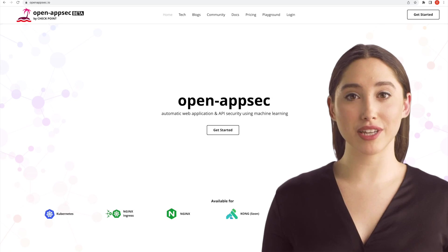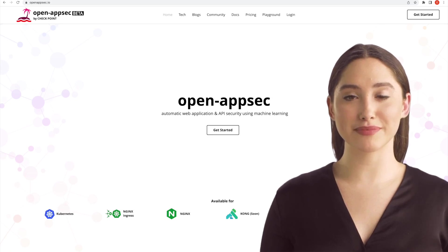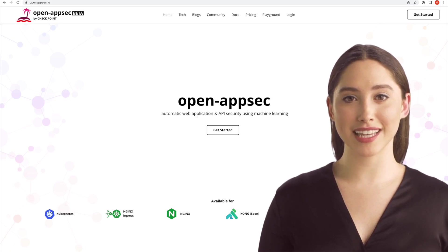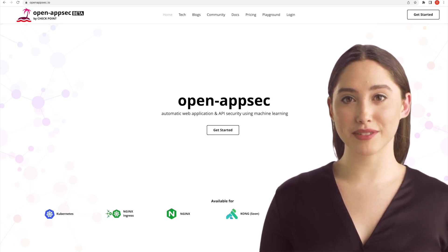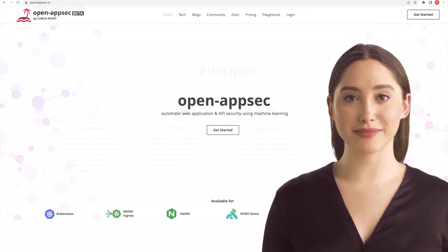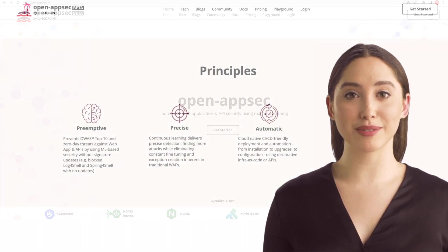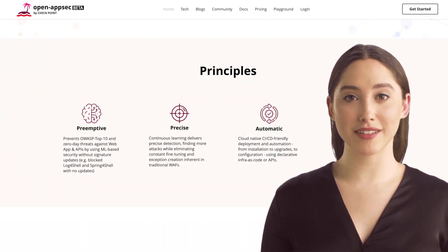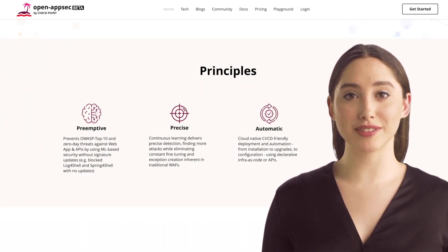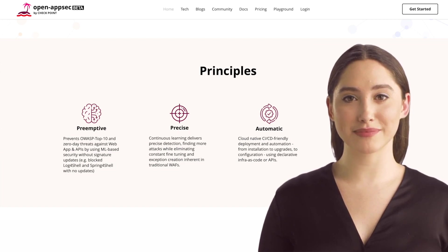Hello and thanks for watching. Open AppSec is an open source initiative that builds on machine learning. It provides preemptive web app and API threat protection against OWASP top 10 and zero-day attacks.